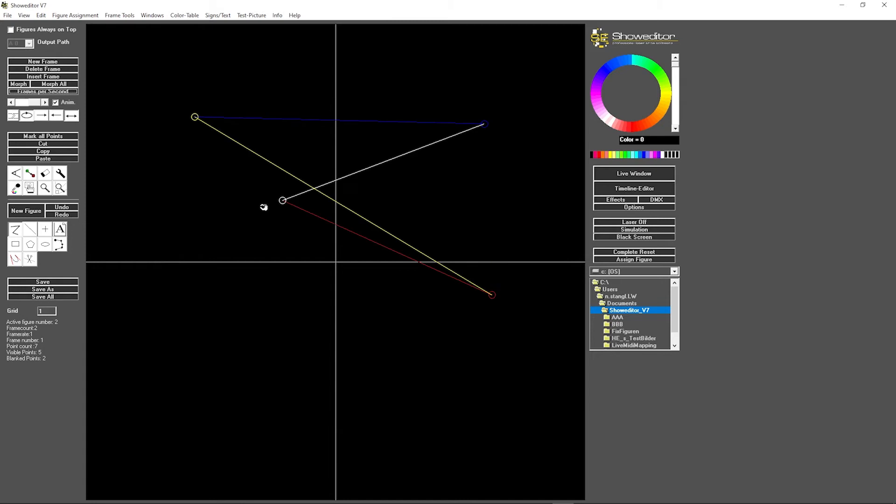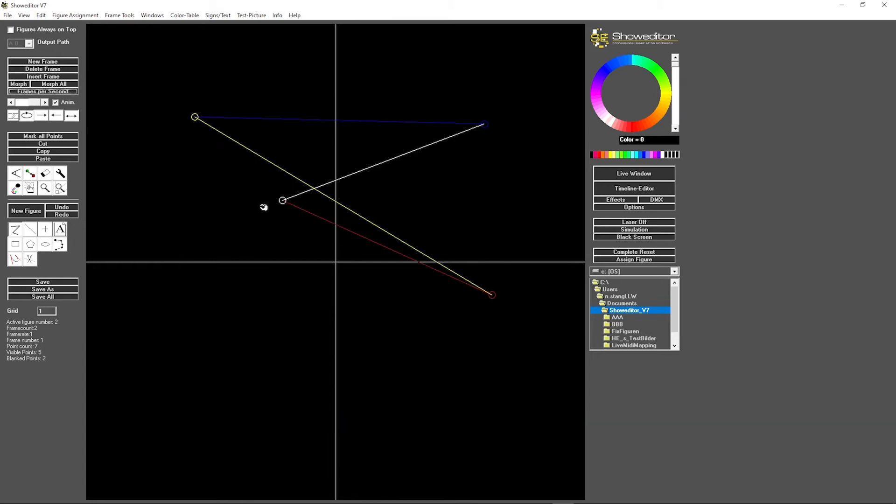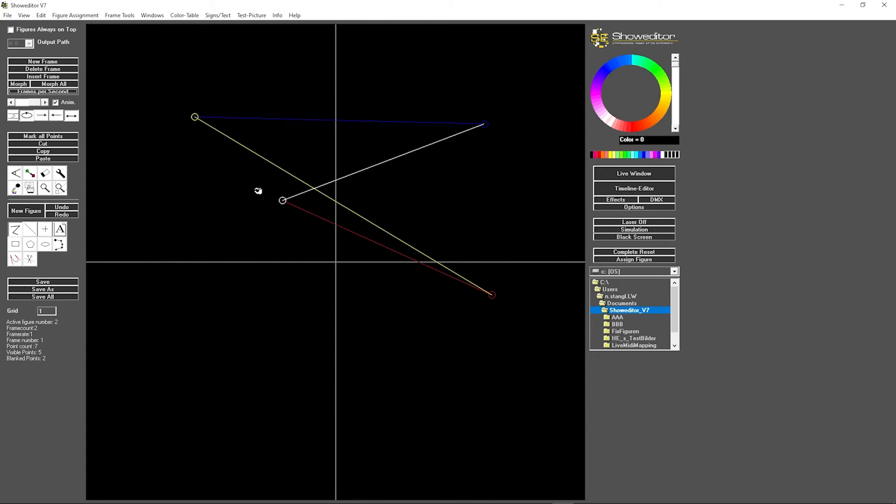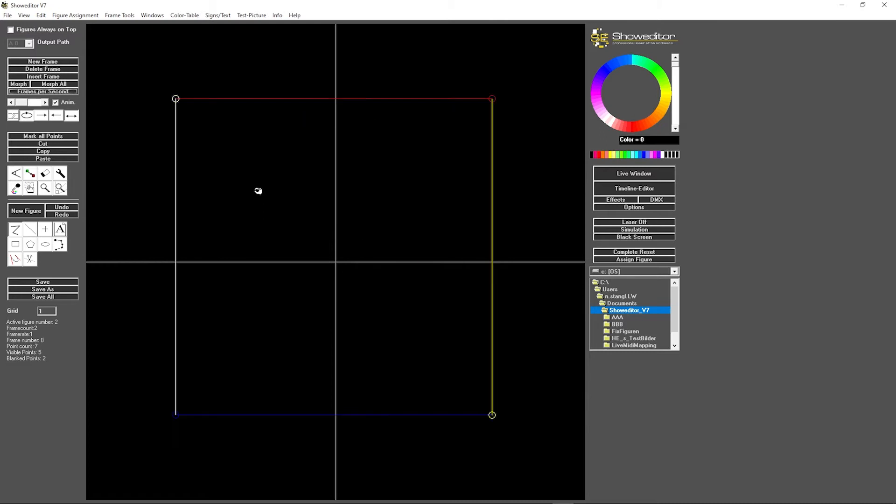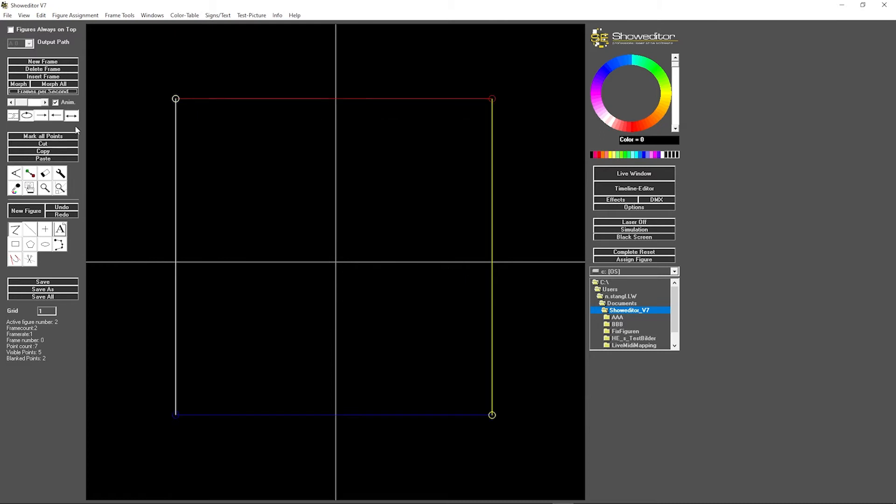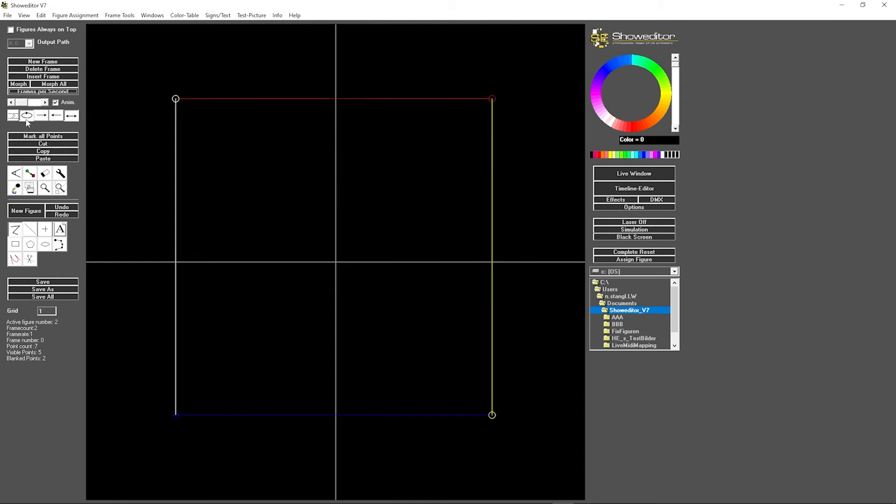especially if it should be used as ILDA frame on a playback system, and those playback systems normally have fixed frame rates, then you need to add additional frames to make this happen.